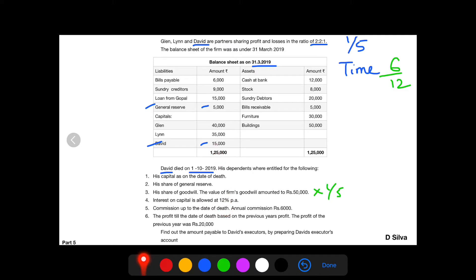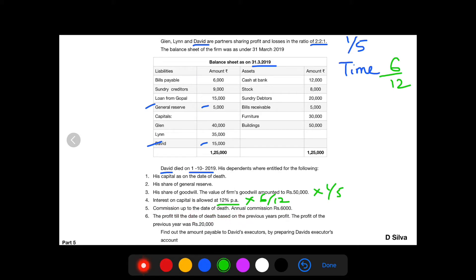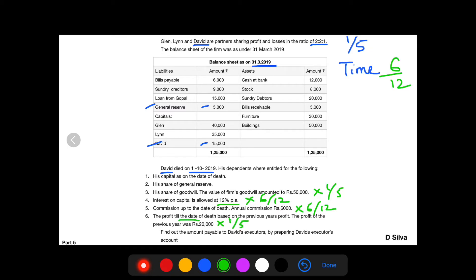Interest on capital to be allowed — capital amount is Rs. 15,000. Calculate 12% interest for a period of 6 divided by 12 up to the date of death. Commission up to the date of death — annual commission Rs. 6,000. He is entitled only up to the date of death, so on Rs. 6,000 you need to multiply time which is 6 divided by 12. The profit till the date of death is based on the previous year profit which is Rs. 20,000 — his share is 1 by 5, till the date of death, time is 6 divided by 12.